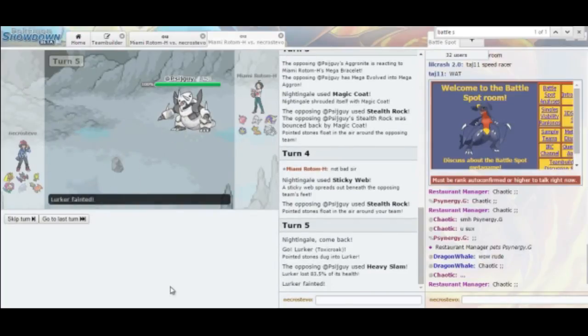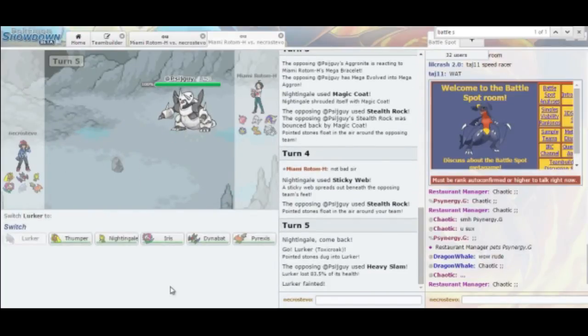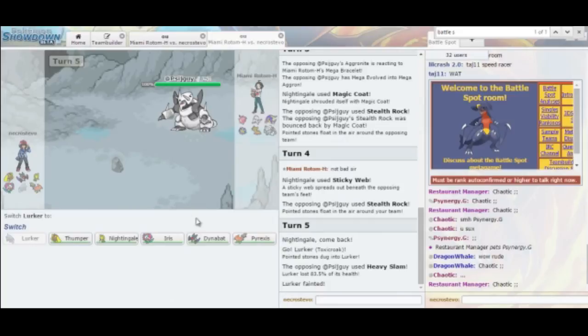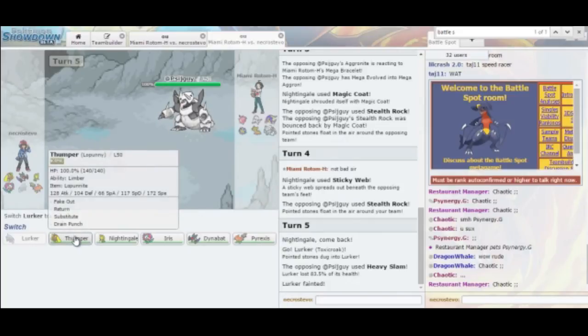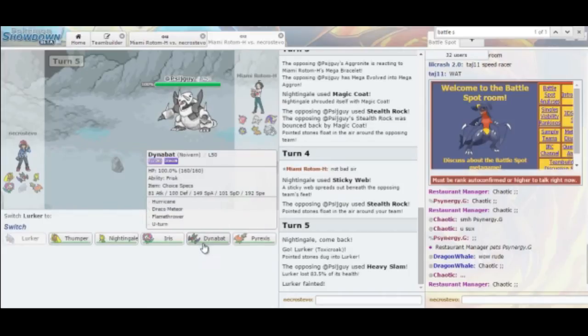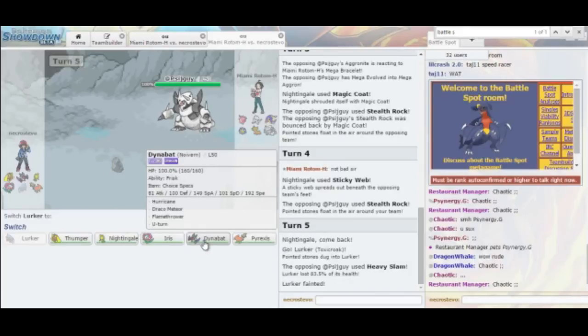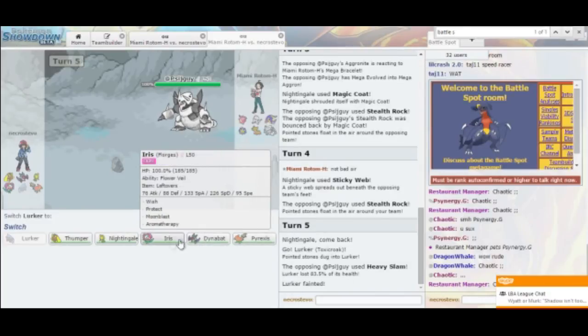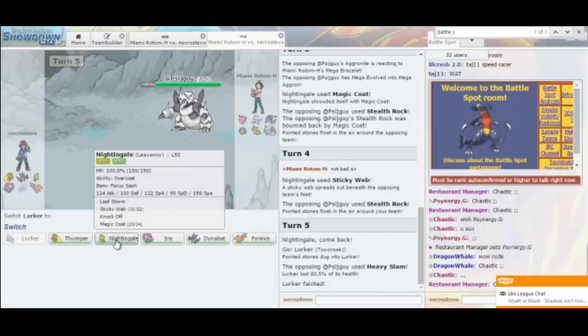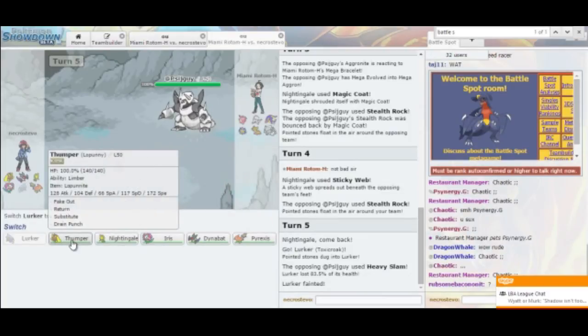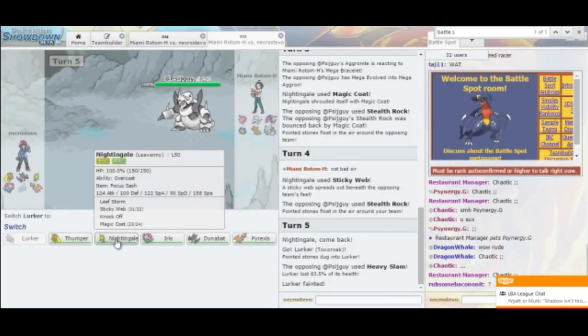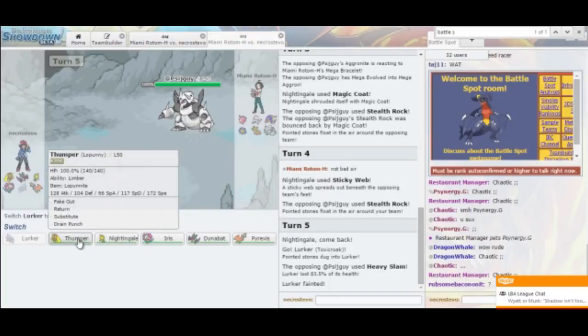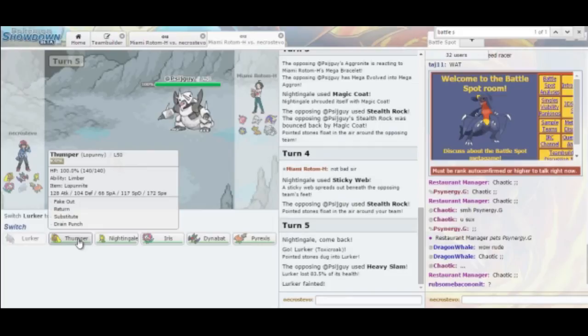He might also have Thunder Wave, which would be pretty annoying. He doesn't know that I have Low Kick. He might be expecting me to have Drain Punch. So... Okay. Heavy Slam is an immediate KO. Alright then. That sucks. So now that means I have to go into my... I shouldn't have done that, I guess. Well, that's not too bad. I should have just let him take the hit. Because now his Sash is going to be broken anyway.